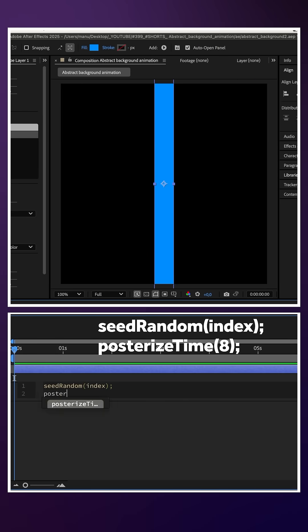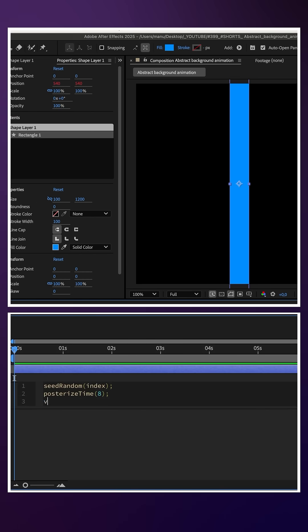The seed number is the layer number. Then, we reduce the framerate to 8 frames per second: posterizeTime(8); semicolon.